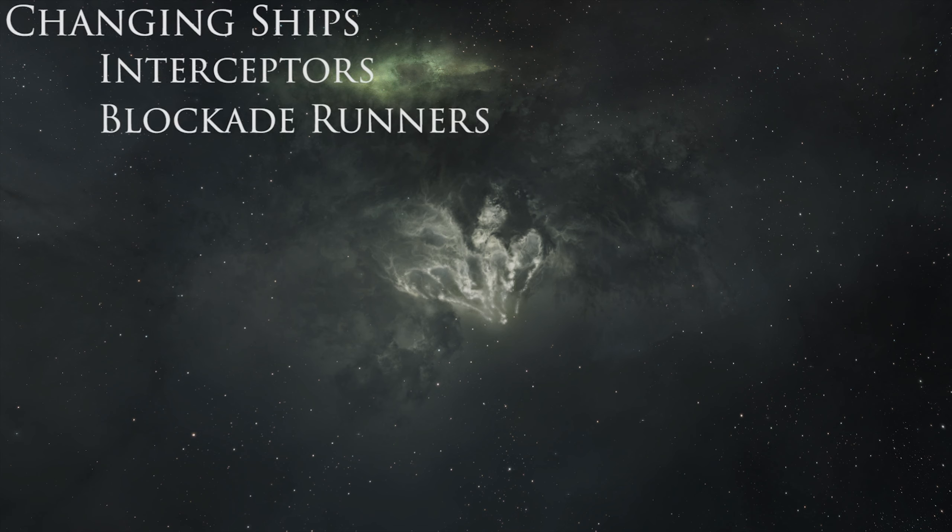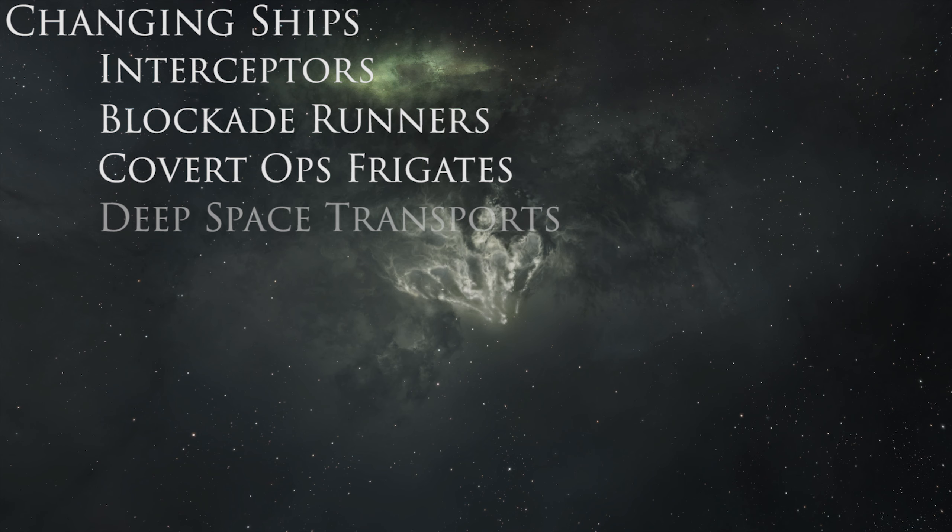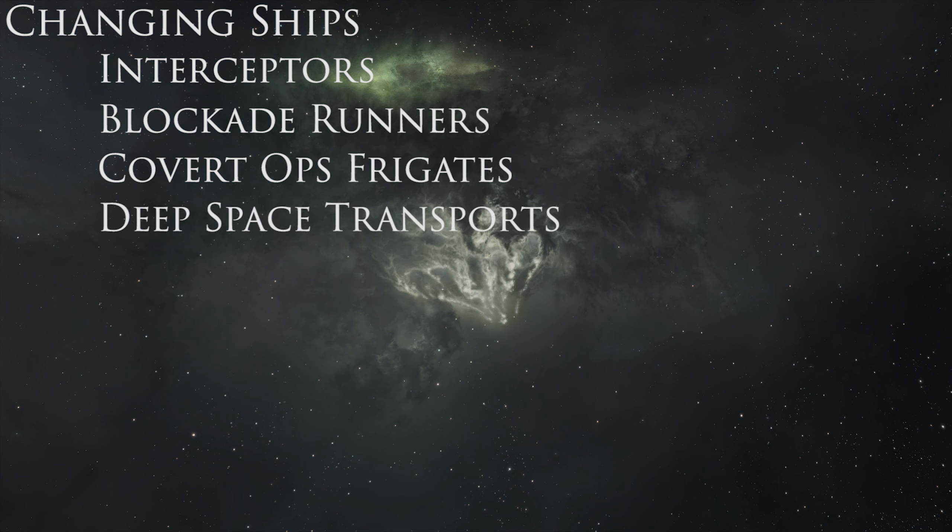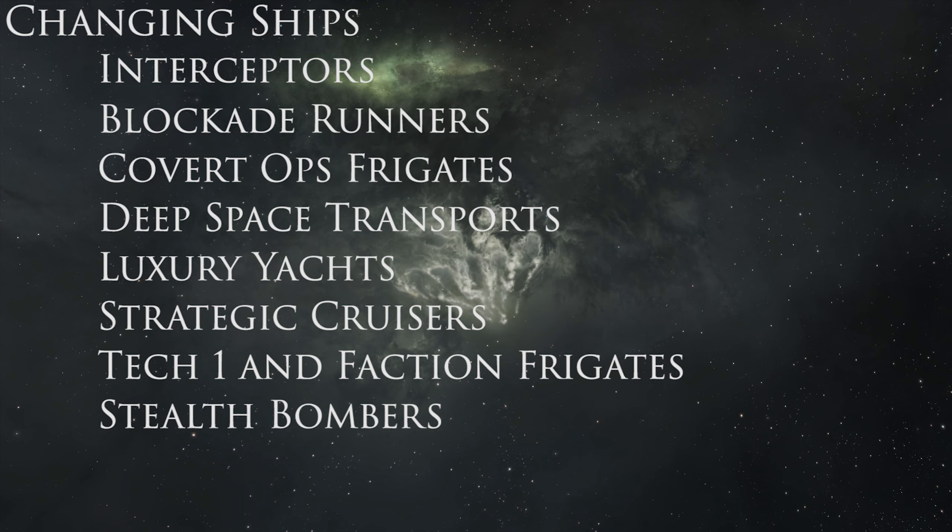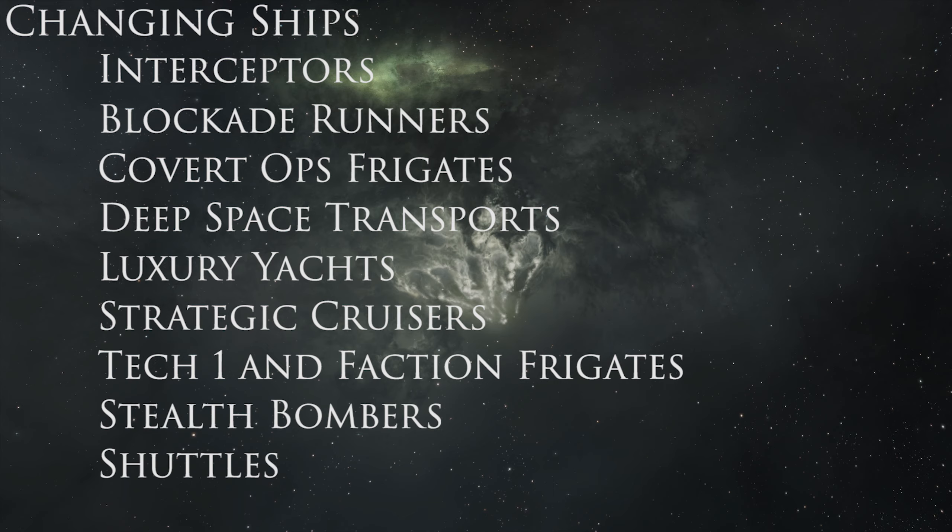Interceptors, Blockade Runners, Covert Ops Frigates, Deep Space Transports, Luxury Yachts, Strategic Cruisers, Tech 1 and Faction Frigates, Stealth Bombers, and Shuttles.